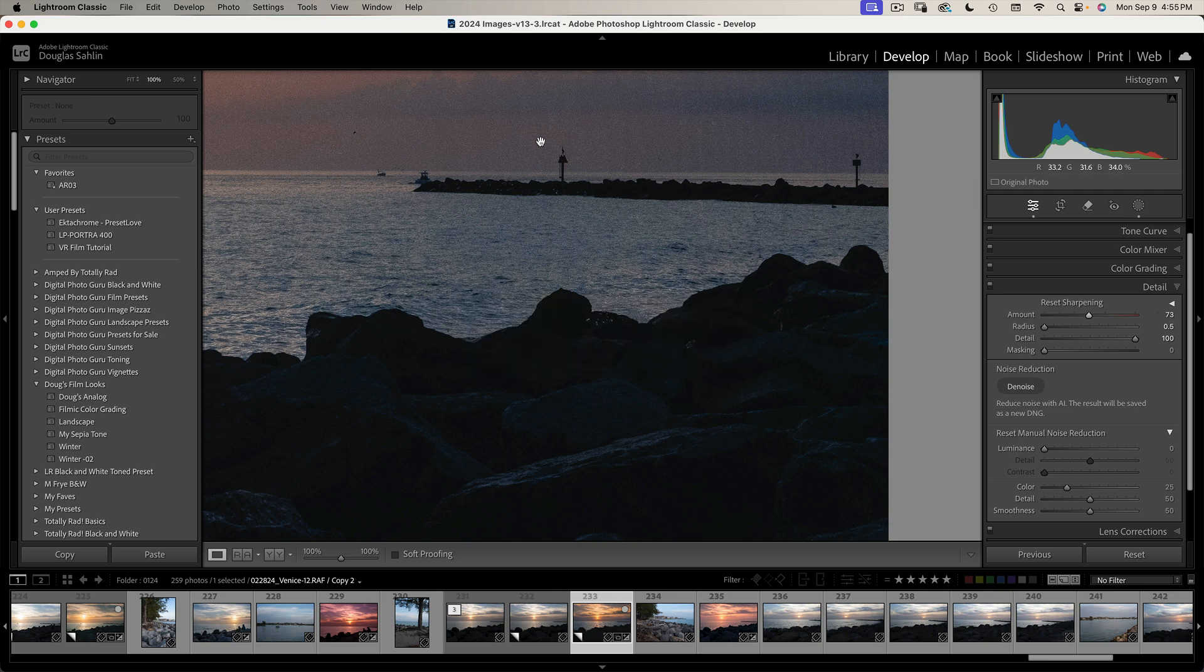Now if you notice, there's some digital noise in the background. We don't want to sharpen that. And we can take care of that with masking.